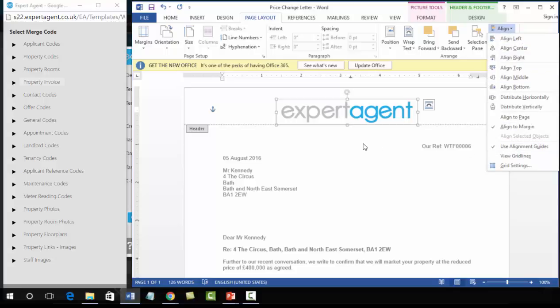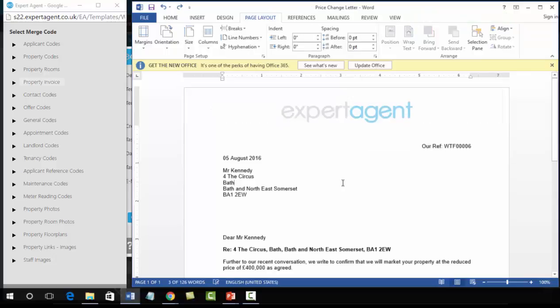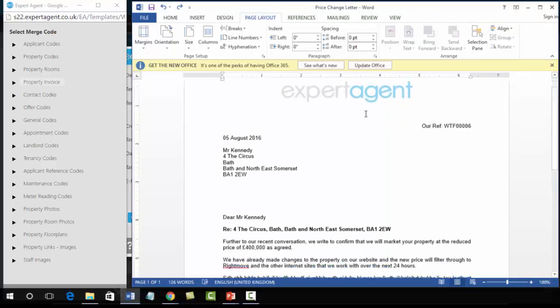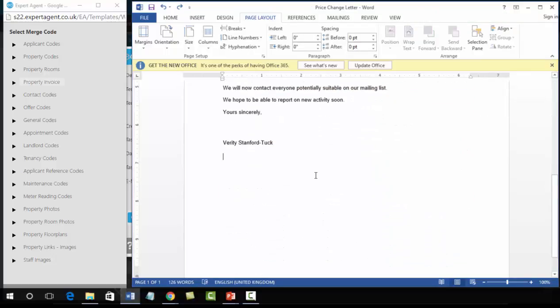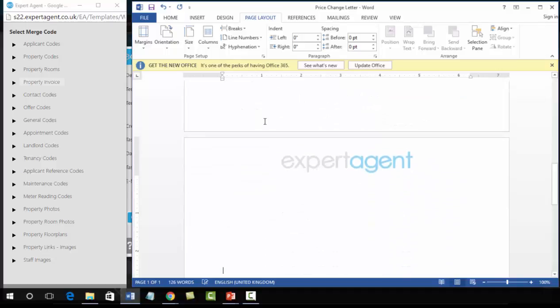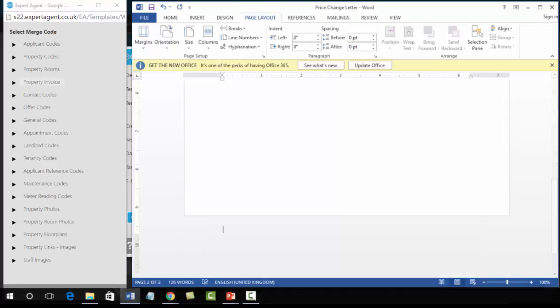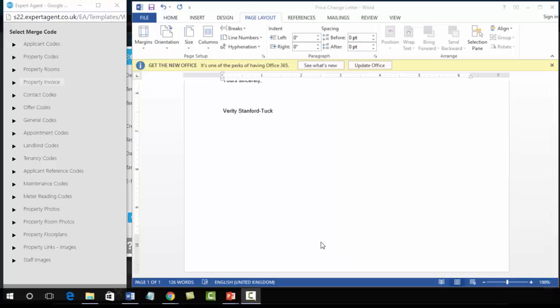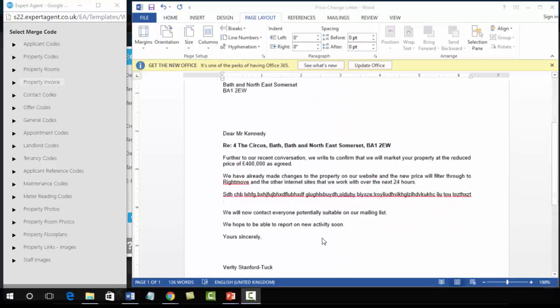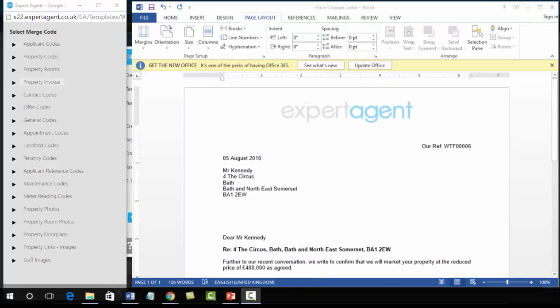Double-clicking out of the header will close the header and our logo is now inserted. And if we go on to a second page you can see the logos pulled through for me. Next I'm going to start thinking about text merge codes.